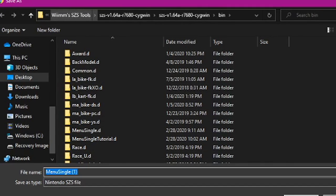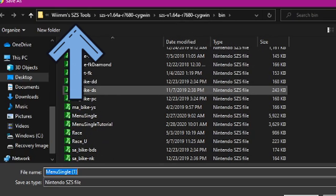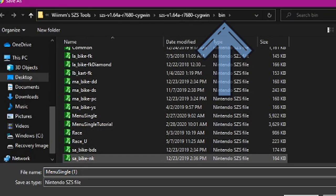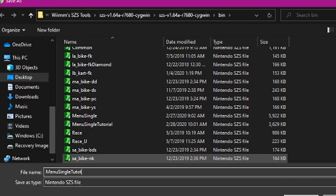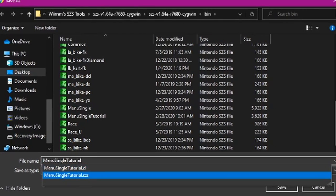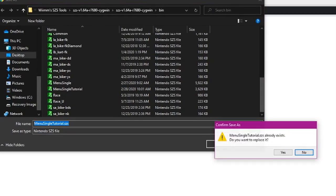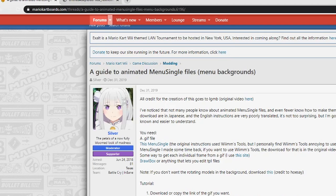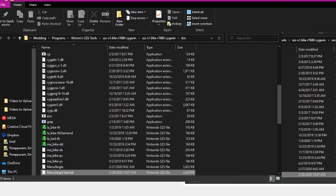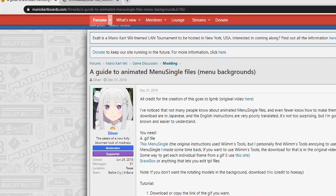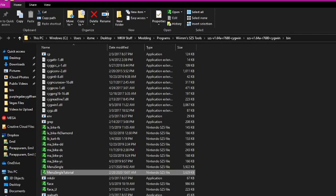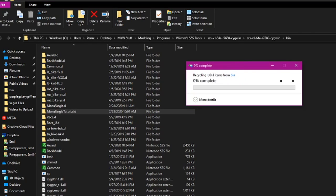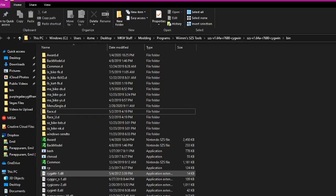Now, you're going to want to go to your Wexos's tools folder and find the bin folder. For this tutorial, I'm just going to name it menu single tutorial dot SES. And I already had a file saved, my bad, so you can just replace that. Once you save that, you're going to want to go to the bin folder that is. And as you can see, we have menu single tutorial.